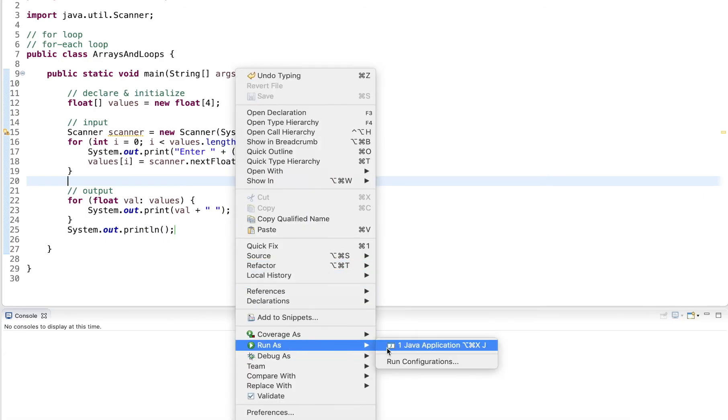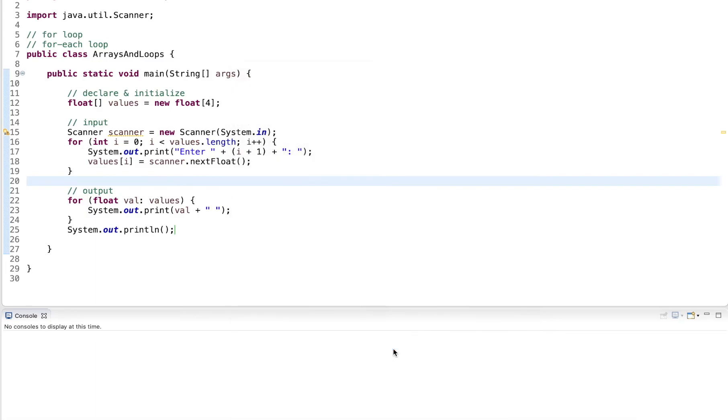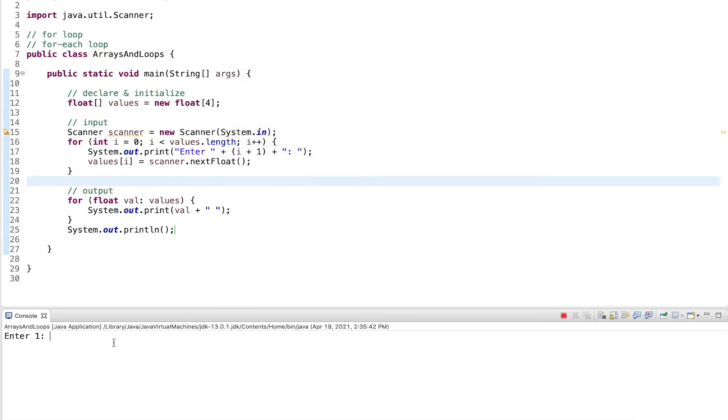Now let's run this. So created an array of four, it prompts me here. So let's run this. And then last one point and 9.8. Hit enter.